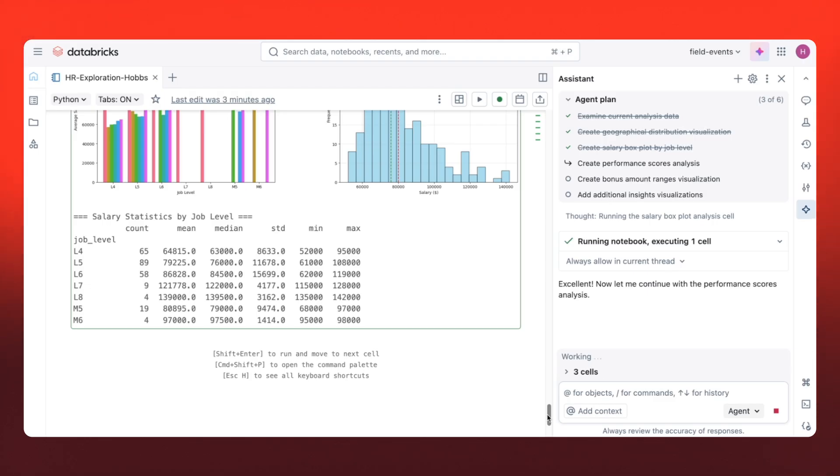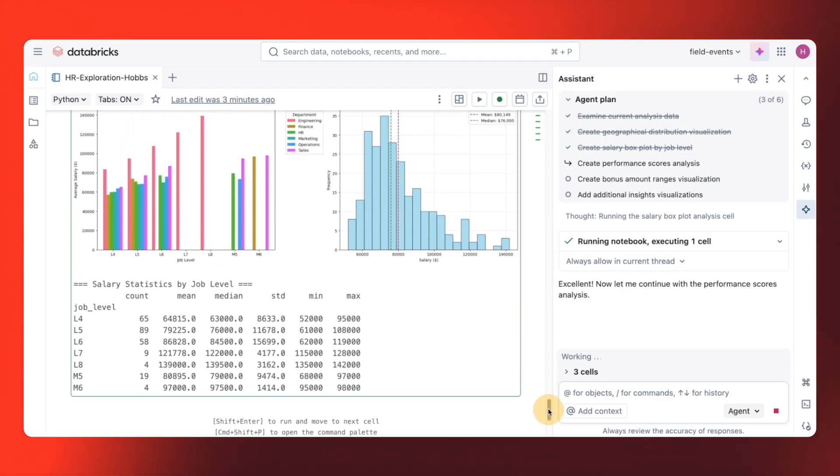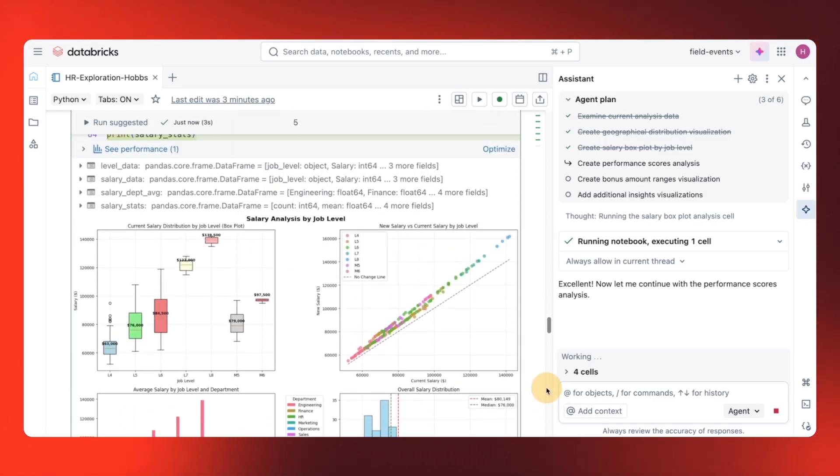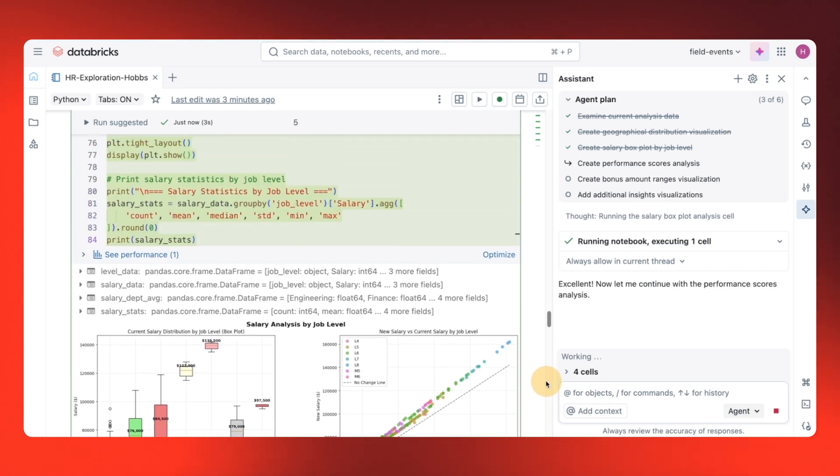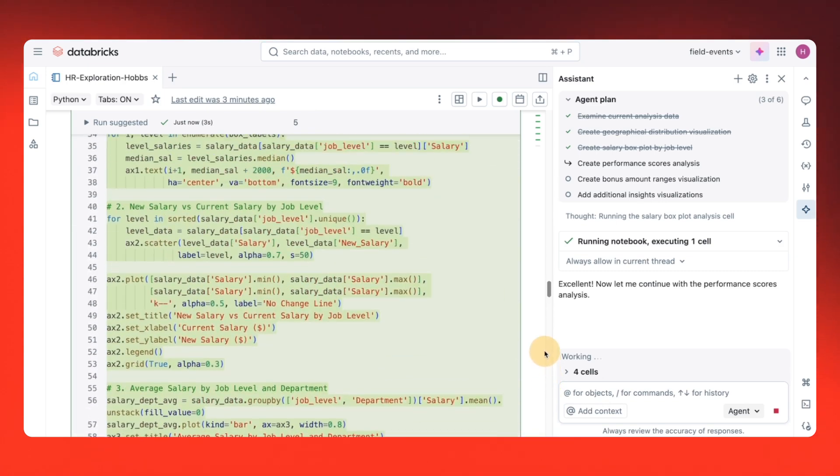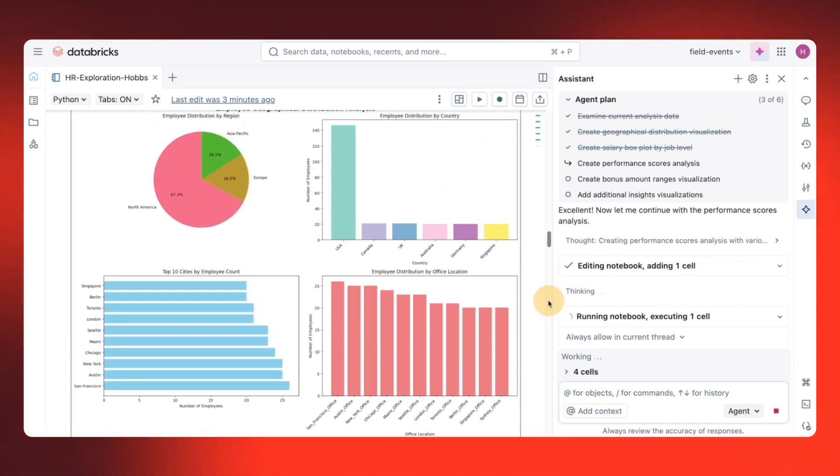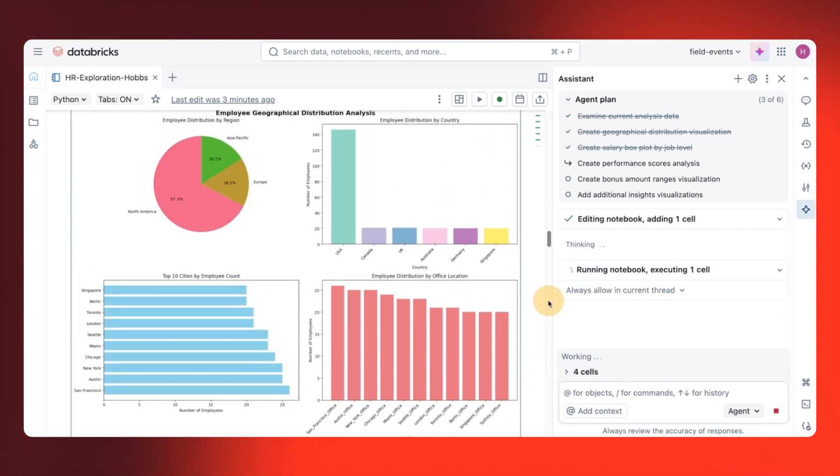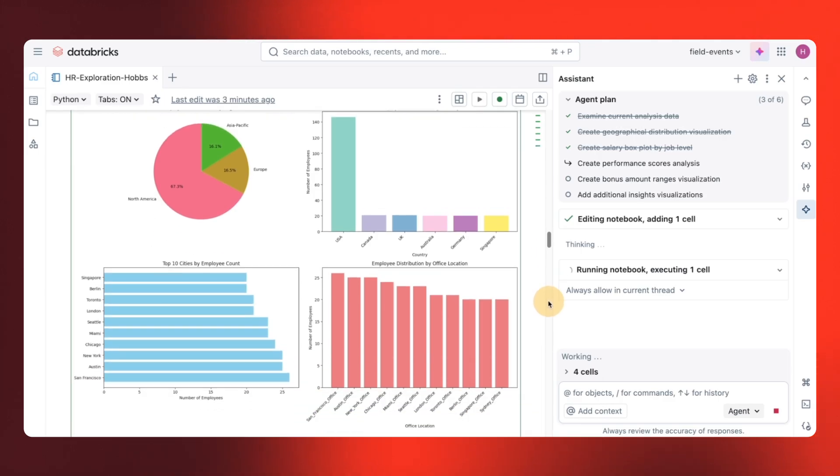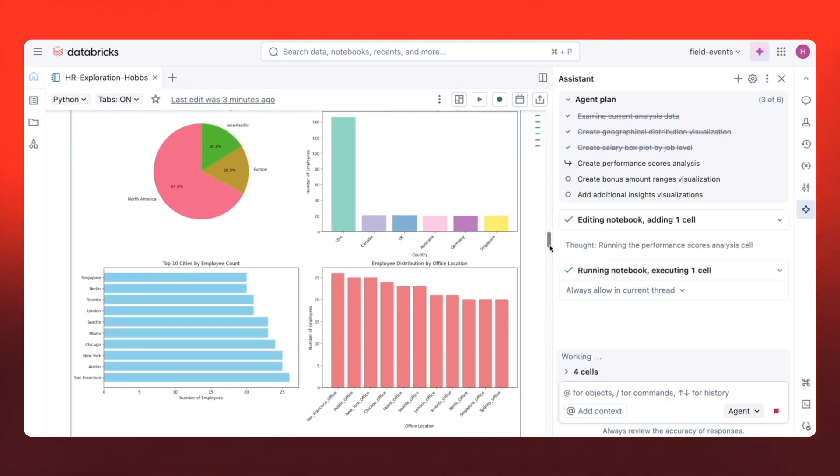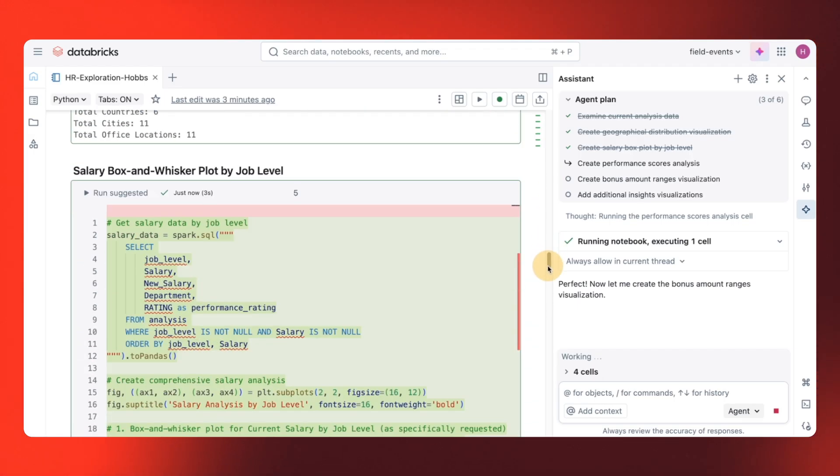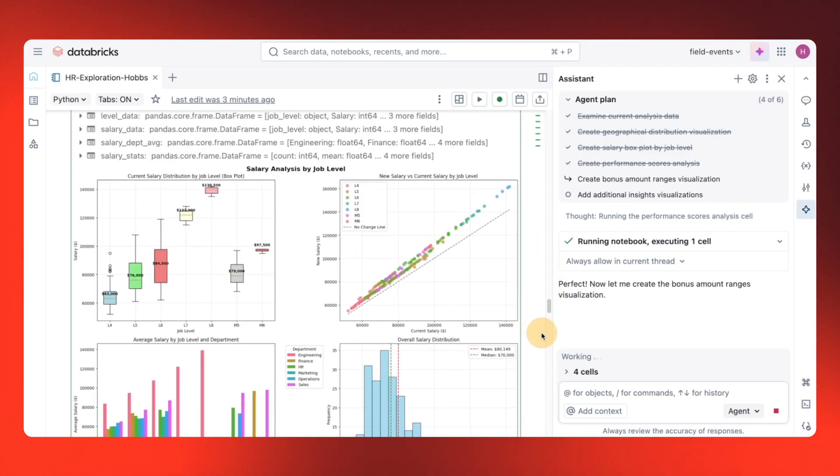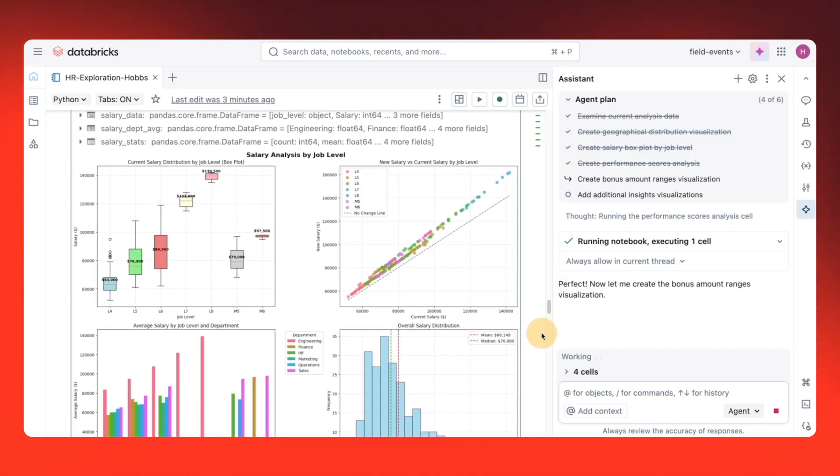Next, it suggests average performance scores. While the agent is running, I'm just going back through my notebook and seeing all the fantastic work that it's done. It's created visualizations with just me starting with one simple prompt. And these are vibrant, easy to read insights, all in one go.